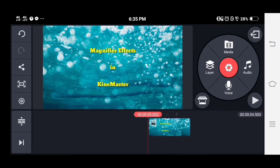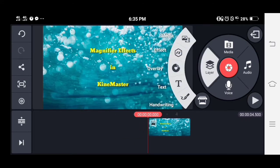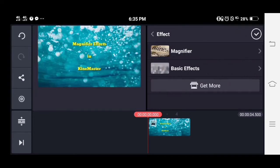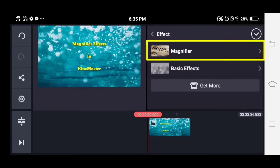To add magnifier effects, just tap the layer options and select effect. As you can see, I already installed magnifier effects.